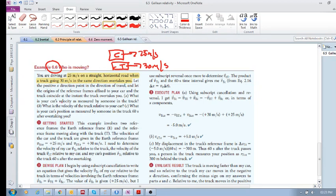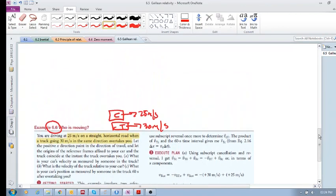The question is: what is your car's velocity as measured by someone in the truck? Before we do the actual calculations using Galilean relativity, what would you see if you're in the truck going at 30 m/s? What is the car's relative velocity to the truck? Well, it would be minus 5 - it's as if you're standing still and the car is going left at 5 meters per second.